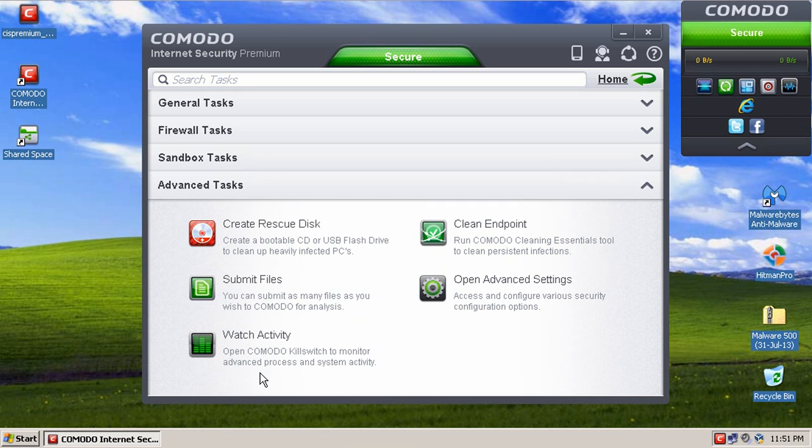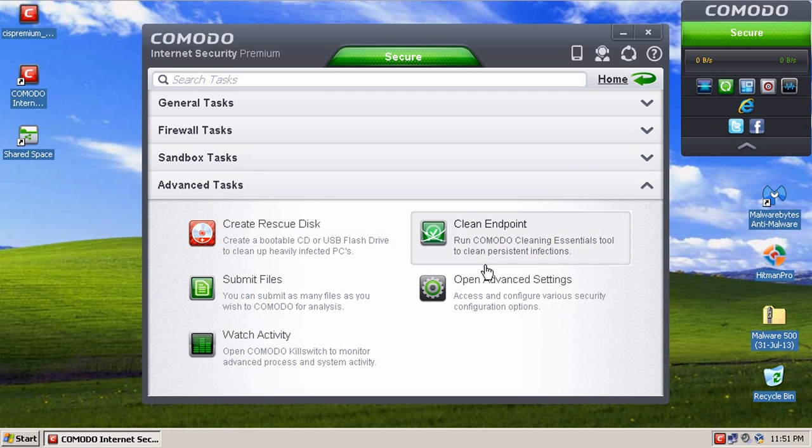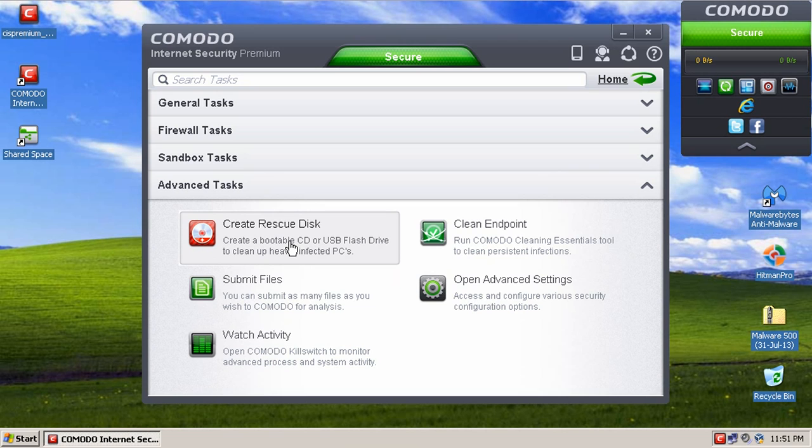And then at the advanced tasks, you can create a rescue disk if your computer were to be unbootable, which if you're running Comodo, it would most likely never become unbootable because of Comodo's Auto Sandbox. This is more for if you're installing Comodo on a computer that the existing legacy antivirus product has failed.